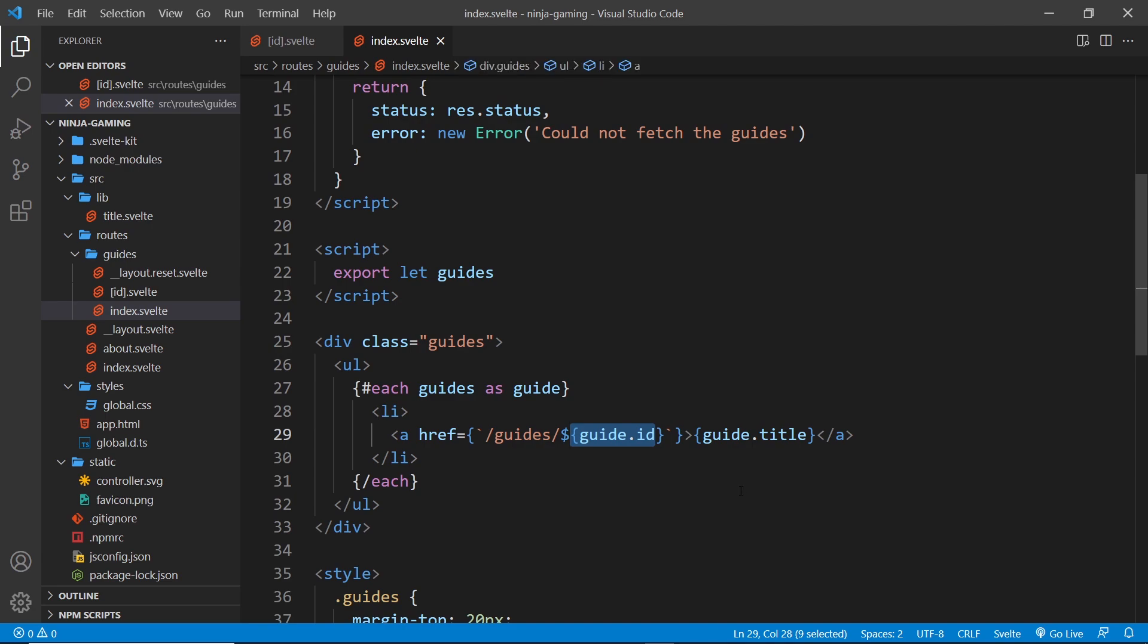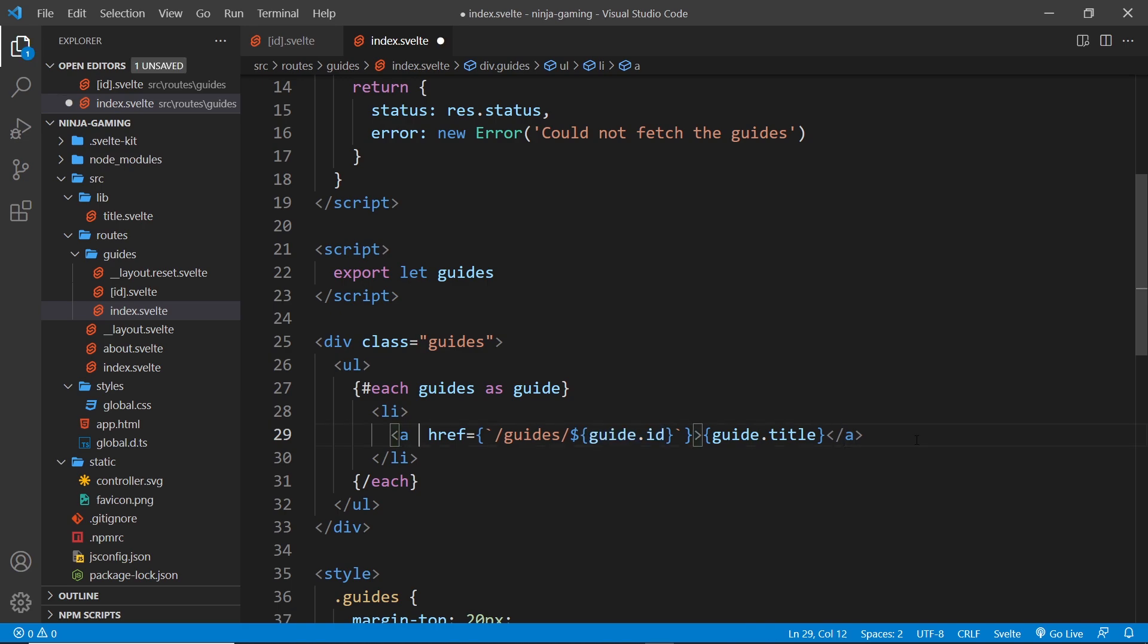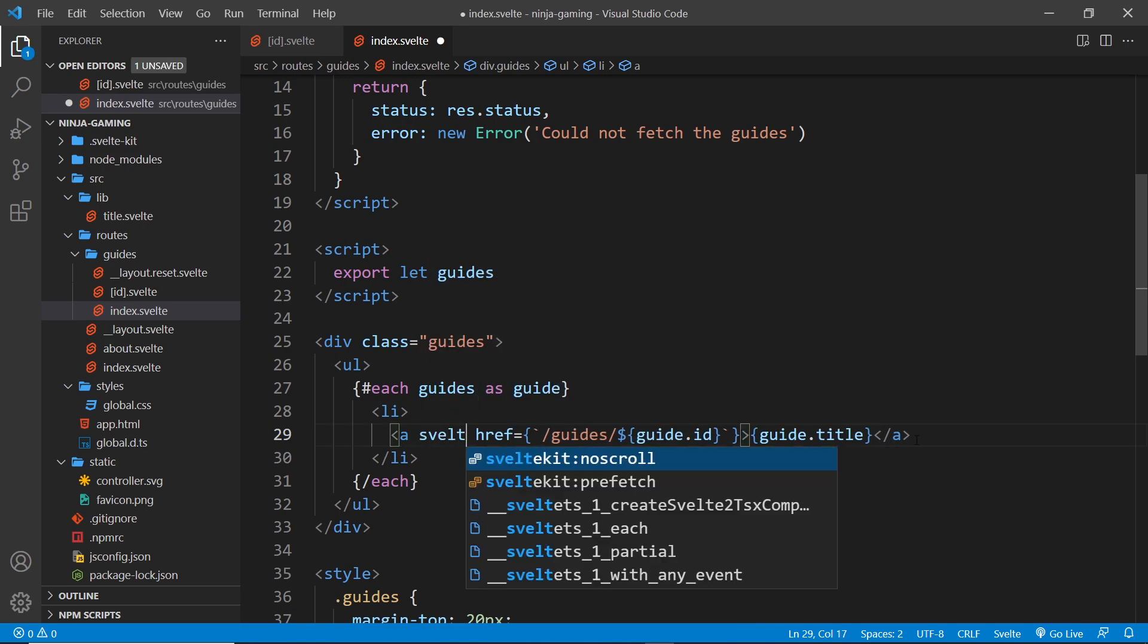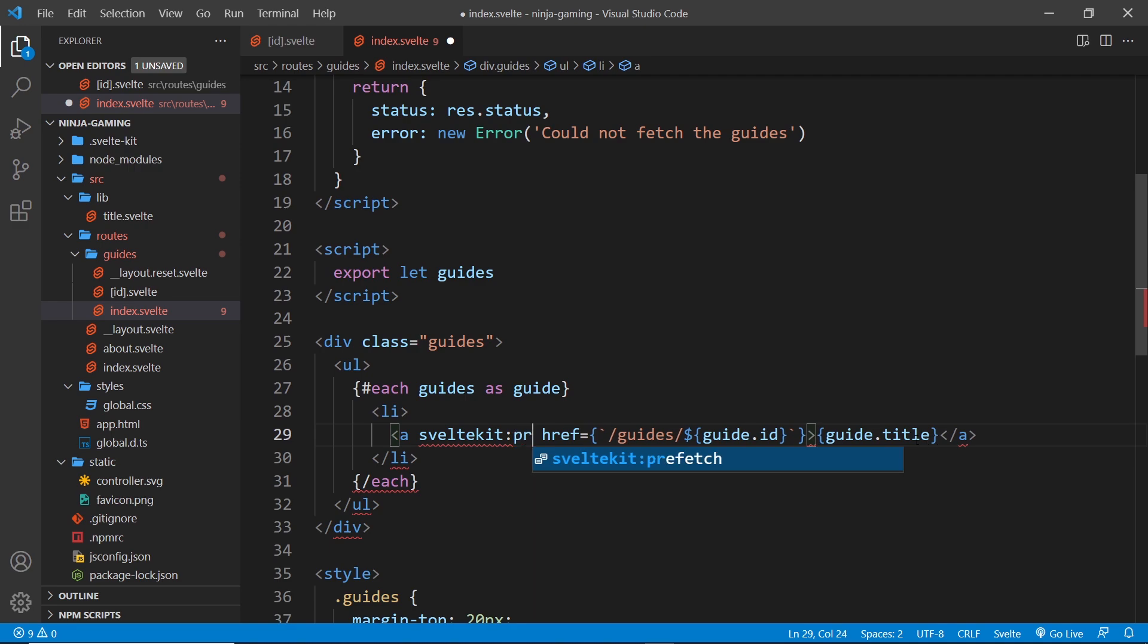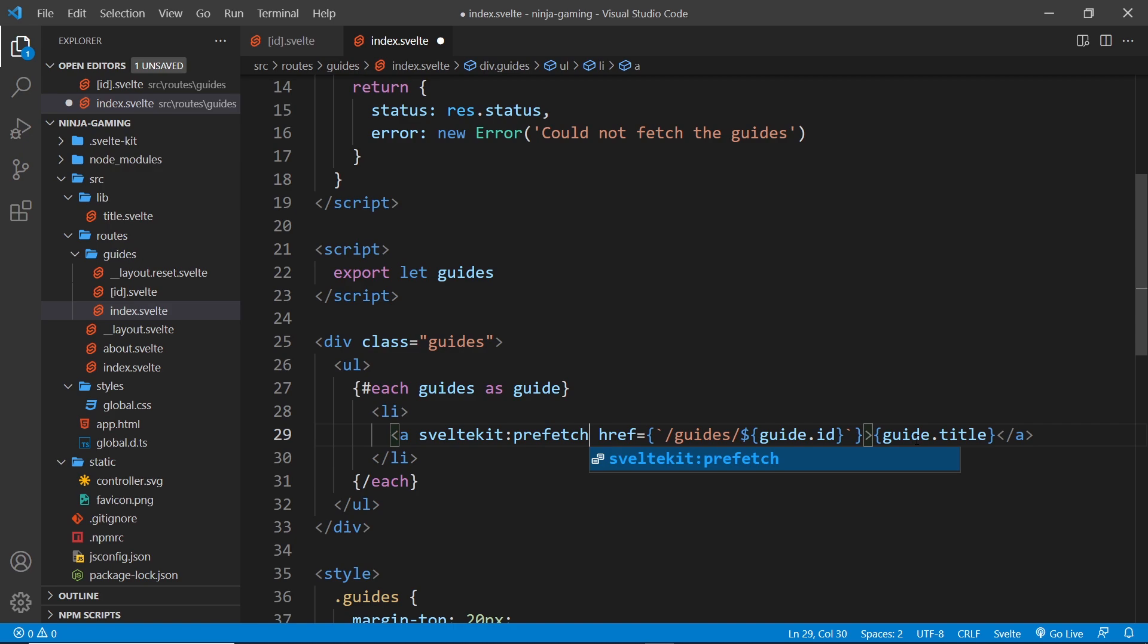In order to do this, all we have to do is add a directive: sveltekit, then a colon, and then prefetch like that. That's it, that's all we need to do. Now this is telling SvelteKit to prefetch the data whenever we hover over a link to a different component. Now let's give this a whirl in the browser.